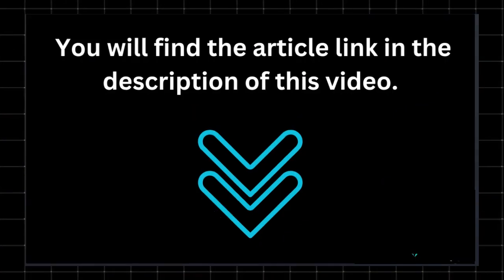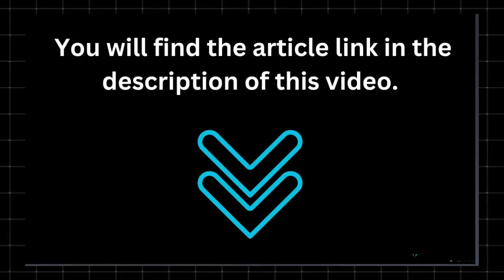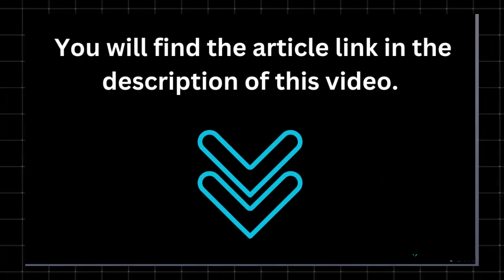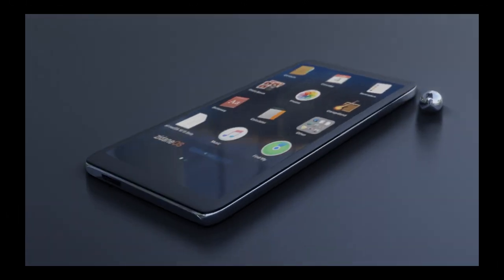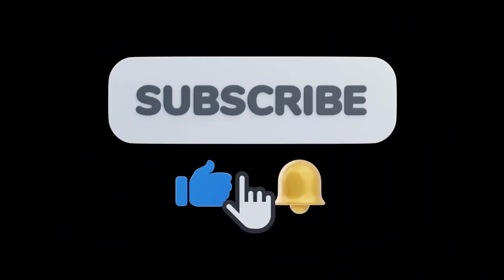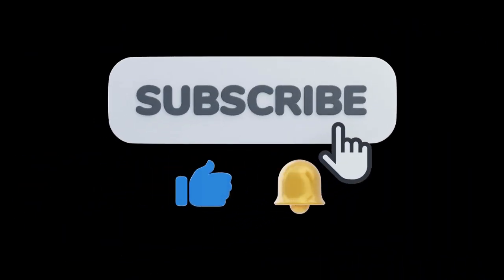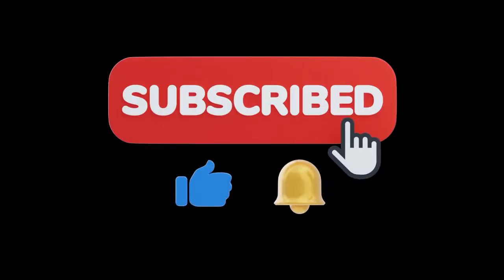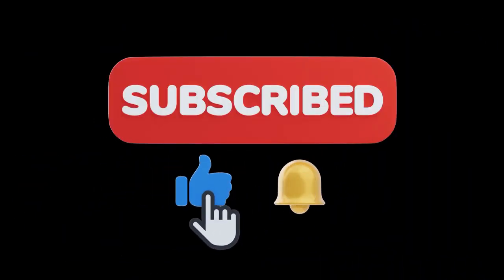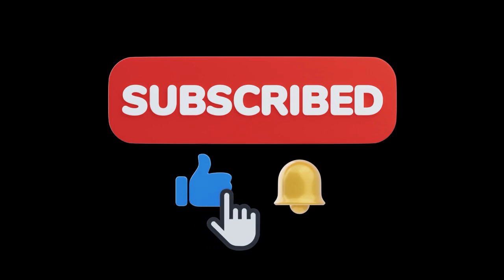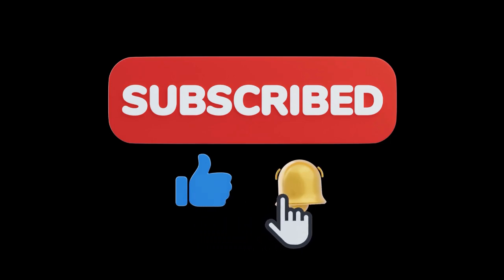For the full article with more details, check the post link in the description. And if you found this video helpful, don't forget to like, subscribe and hit the bell icon for more tech updates. This is Techzoid, where we simplify tech for you. See you in the next one.